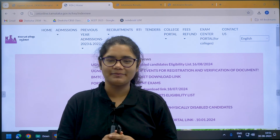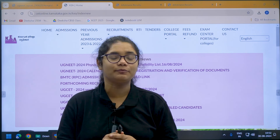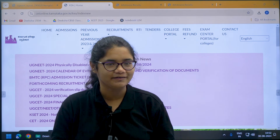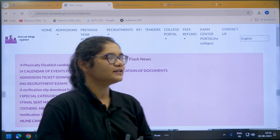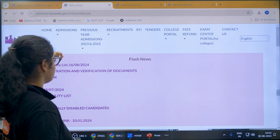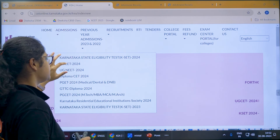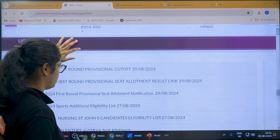Hello students, important update here from KEA regarding the provisional first round seat allotment results. Let us check the details here. First, go to the official website of KEA, then go to the admission sections, then go to UGCT 2024.